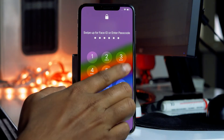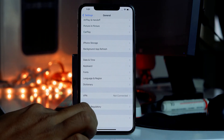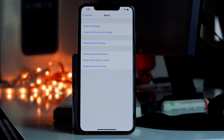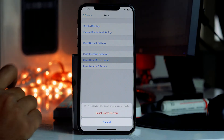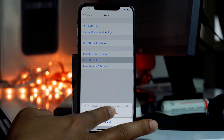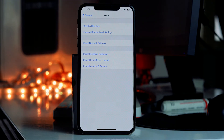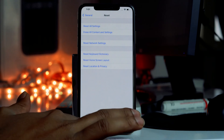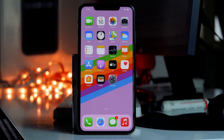So tap on Reset, and from here you have to tap on Reset Home Screen Layout. Tap on Reset Home Screen Layout, then confirm Reset Home Screen, and once it is done just go back to the home screen.